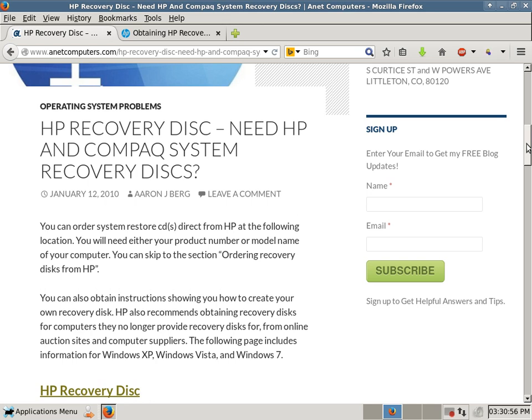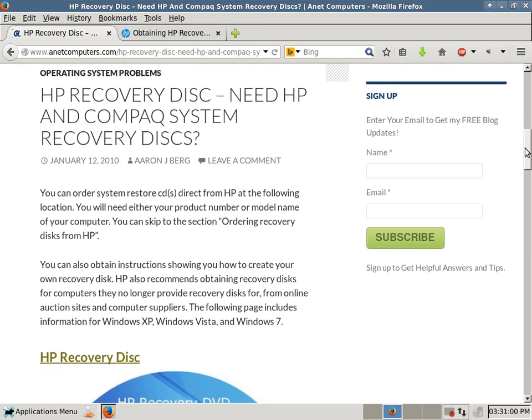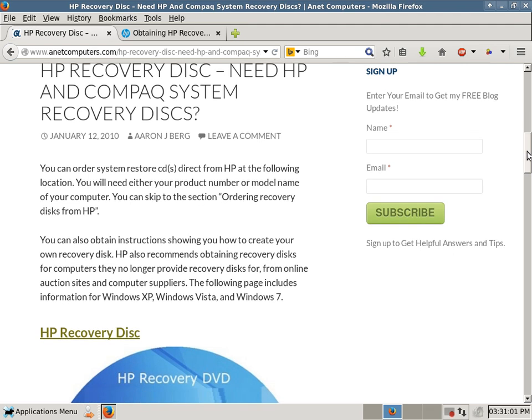You can also obtain instructions showing you how to create your own recovery disk. HP also recommends obtaining recovery disks for computers they no longer provide recovery disks for from online auction sites and computer suppliers. The following page includes information for Windows XP,